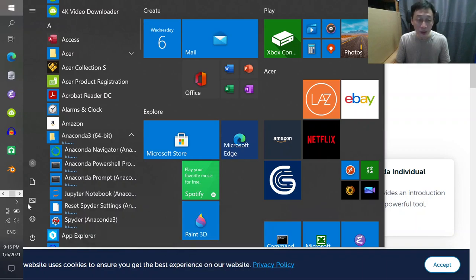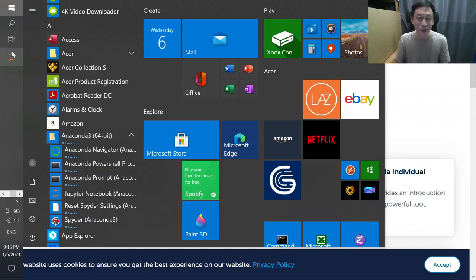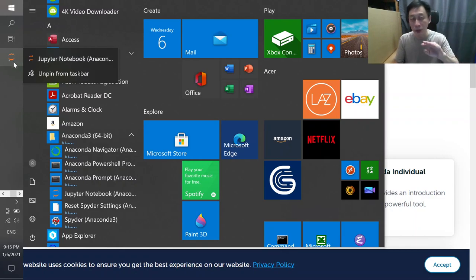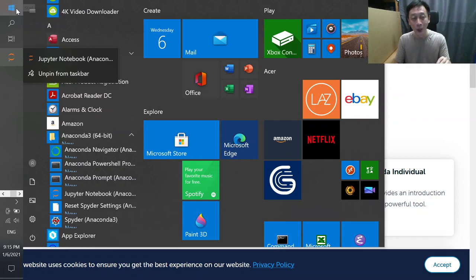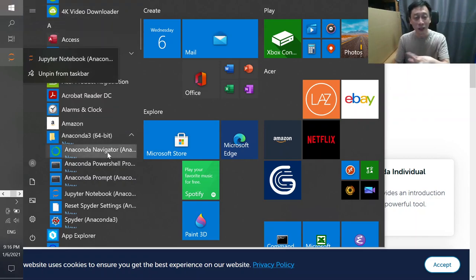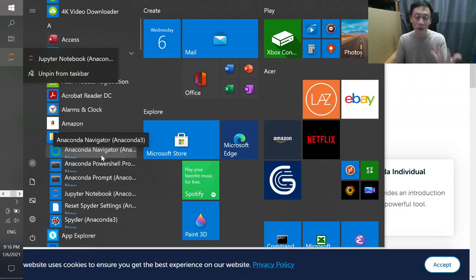It will pin to the taskbar here. This will be our Jupyter Notebook. It's very convenient so you don't have to always click Windows Start, look for Anaconda, then click on it.